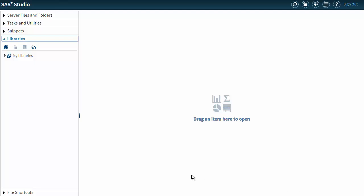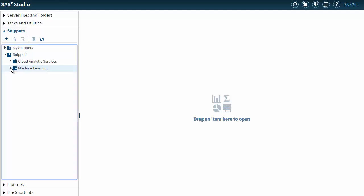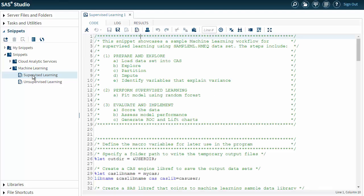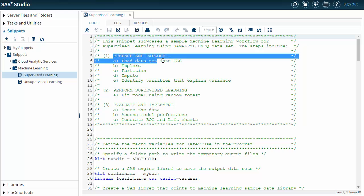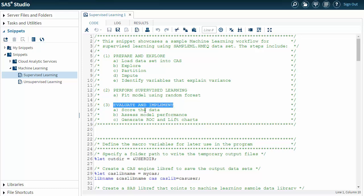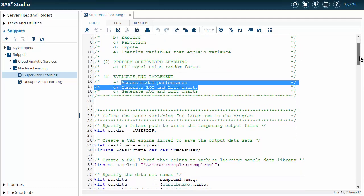Now I'll show you how to create that. I'm starting in SAS Studio on Viya. I go to my Snippets tab, open Snippets, Machine Learning, and there's a pre-built snippet called Supervised Learning. I double-click that and bring it in. This snippet will prepare and explore my data, perform supervised learning using a random forest model, and evaluate and score the data. It will also assess model performance for that single model and generate an ROC and lift chart. But I want to change that code so I can look at multiple models.